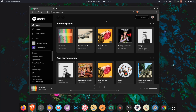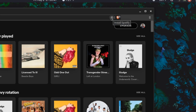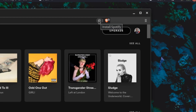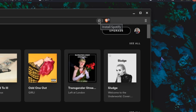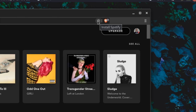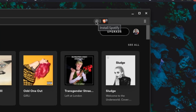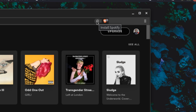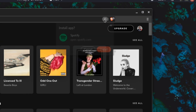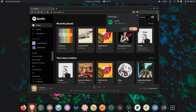The trick here is this little plus right here — it says 'Install Spotify.' What this is going to do is convert this webpage of open.spotify.com into a progressive web app.